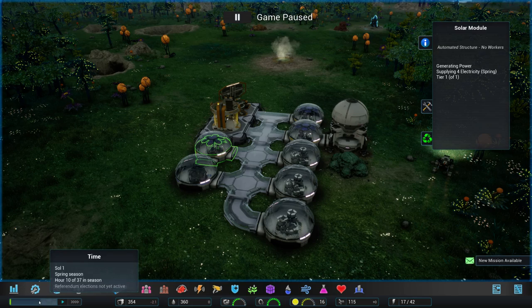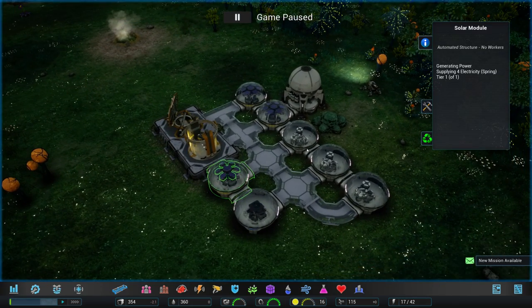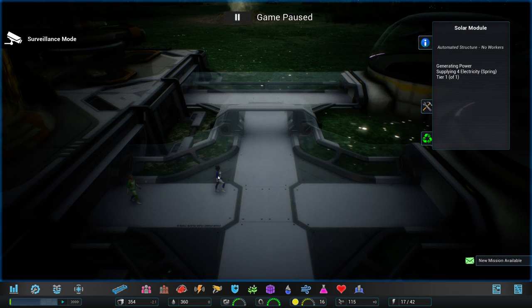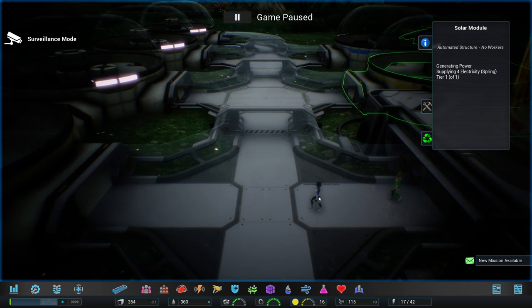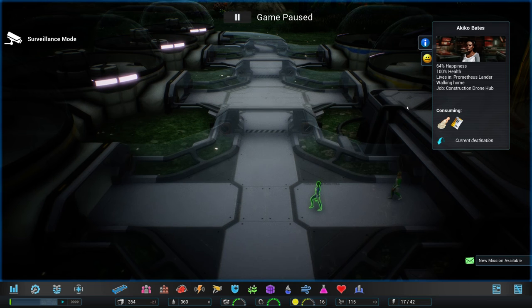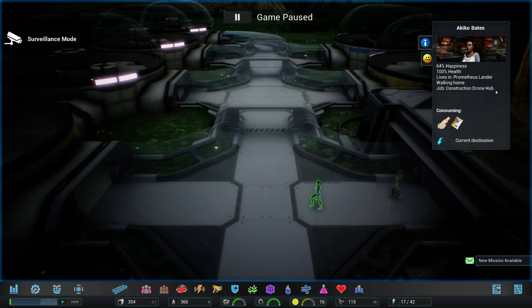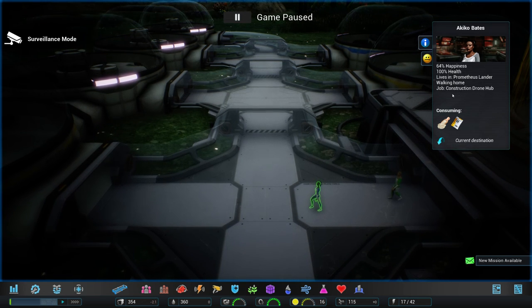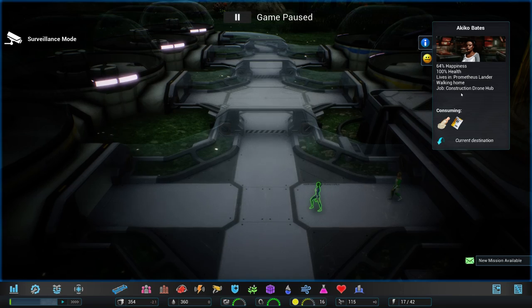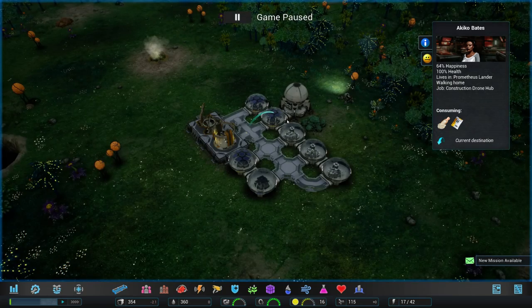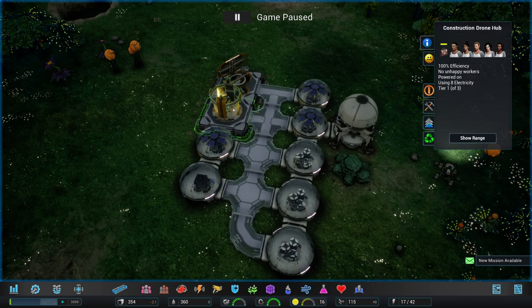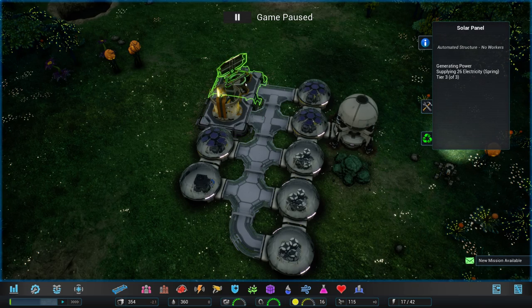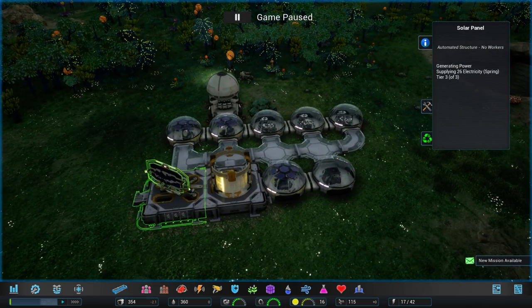We don't have any elections as of yet. That's going to come later. We can go through our colony with the surveillance mode and actually have a look at our people. We can click on each of them. They're all simulated. We can see where they live, what they are doing for a job. So this person is actually working in the construction drone hub, steering those or commanding those construction drones over here. Construction drone hub. And there's another big solar panel.